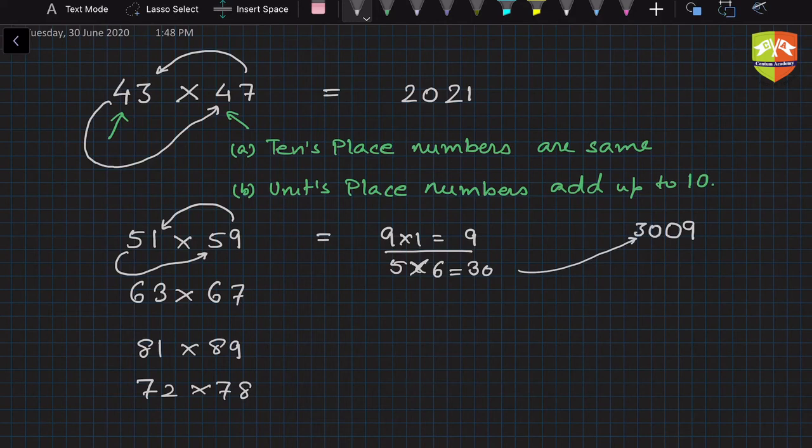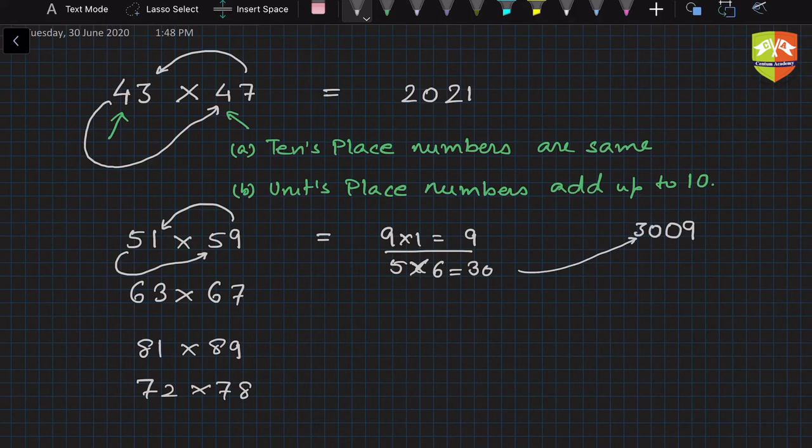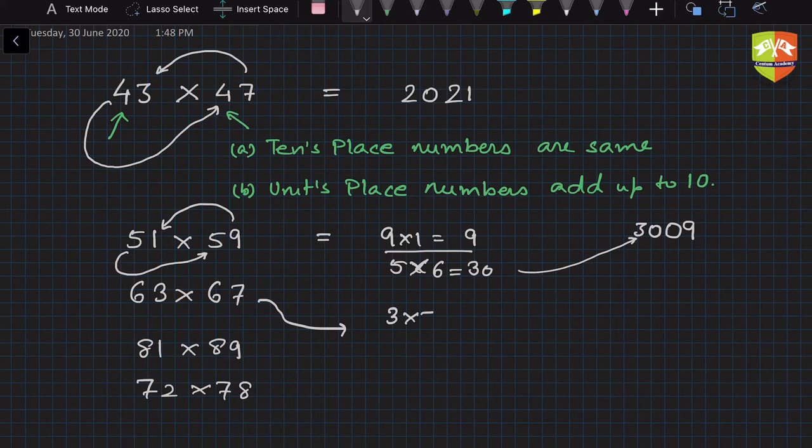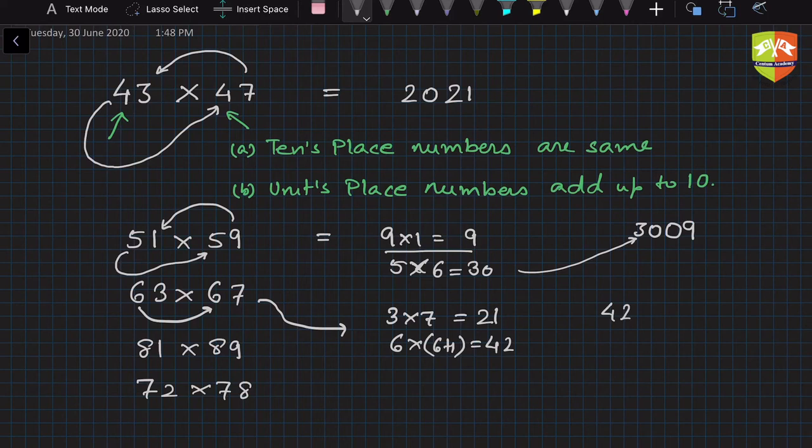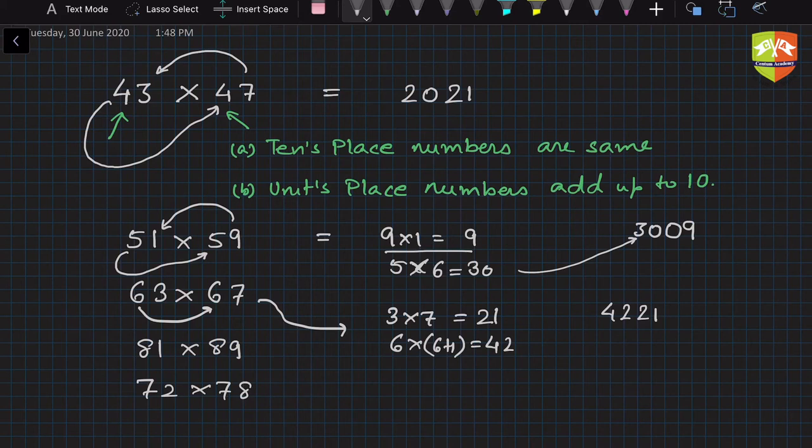Let's do this one again. So 3 into 7, first step is 3 into 7 is equal to 21. And the next is 6 into 6 plus 1, that's 7, 6 times 7 is equal to 42. So hence the product will be 4221. Easy.